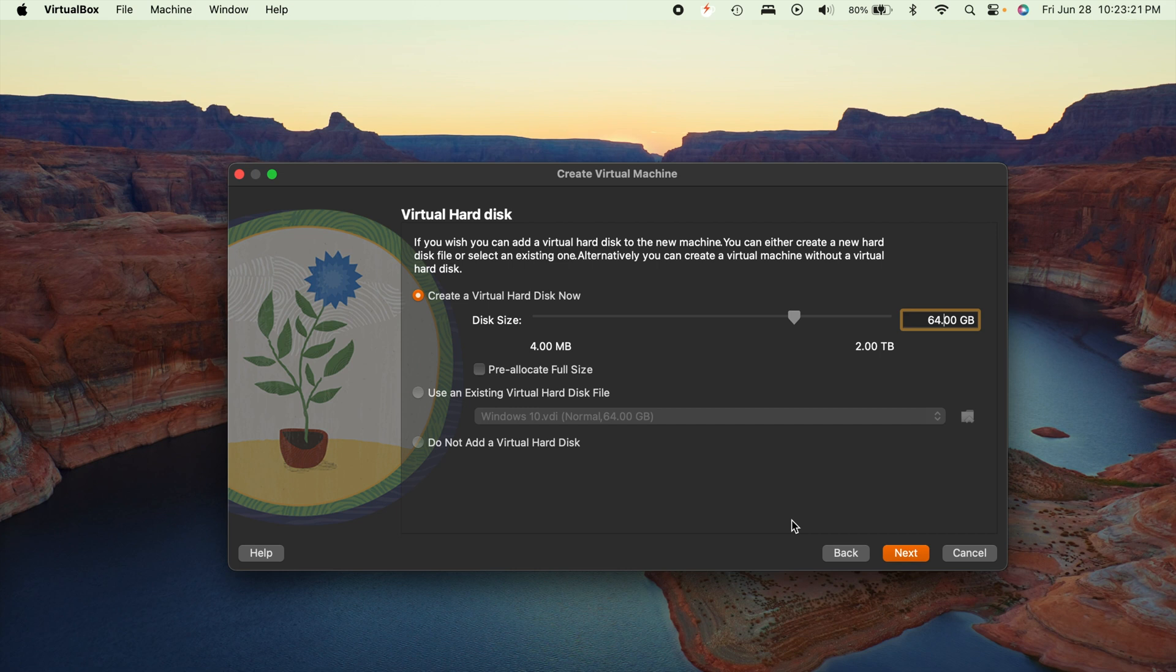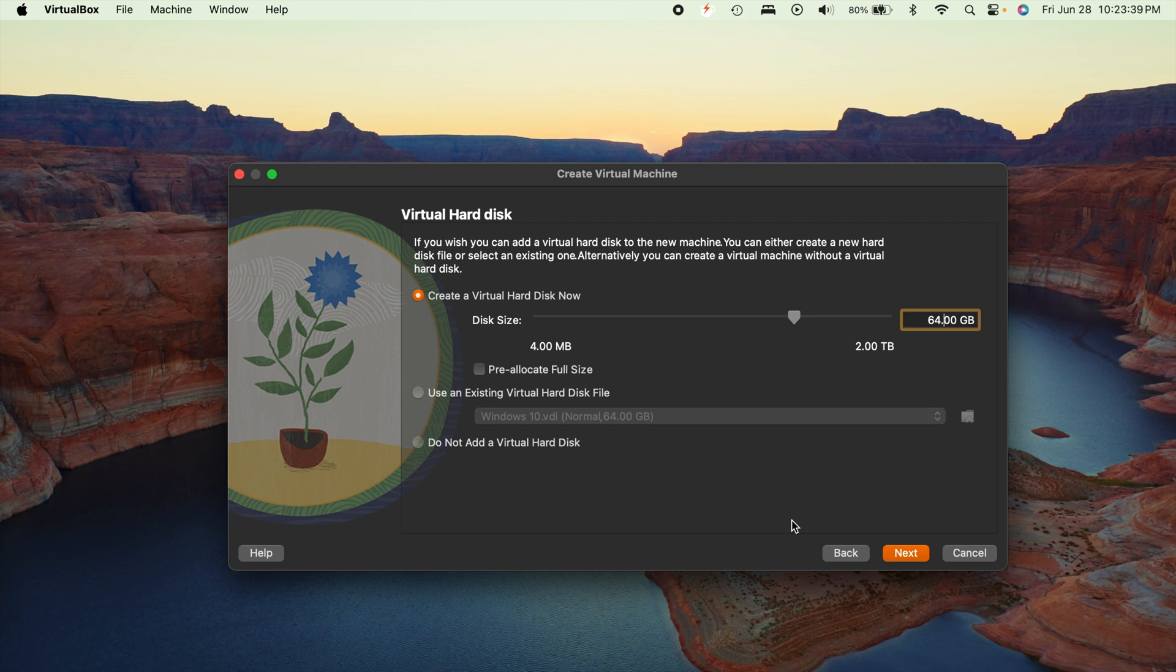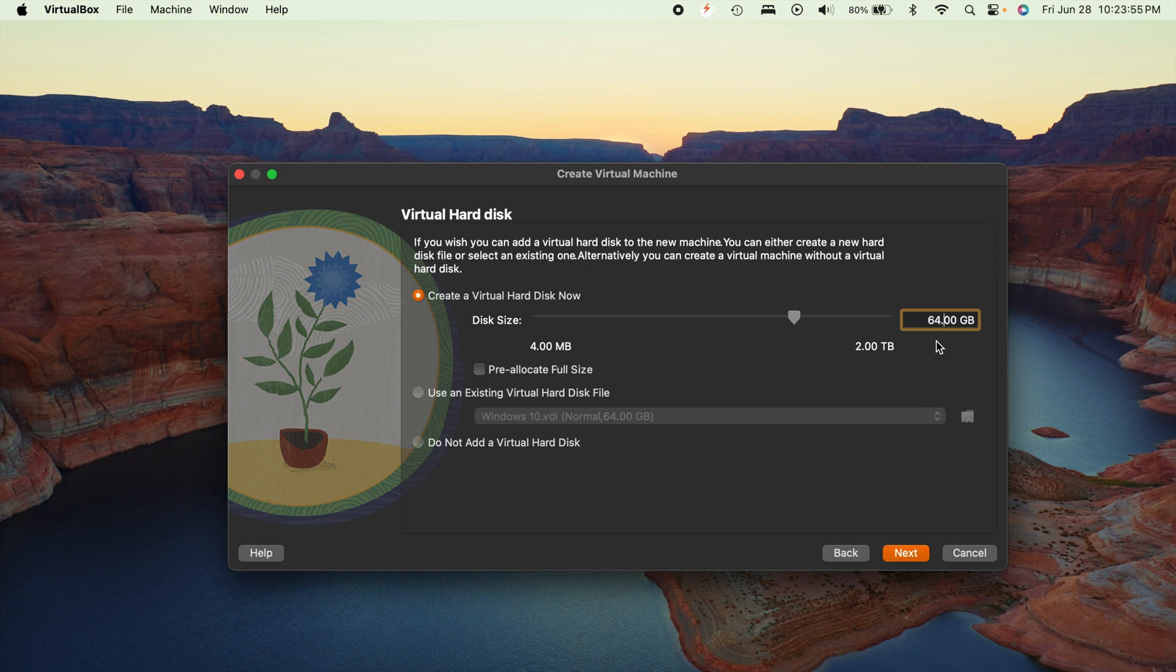And something important to note here is this right here cannot be changed. So if you get into your virtual machine, and you decide that this amount of storage is not enough, you unfortunately can't change that. So be sure whatever this amount is, you want it set to what you're going to need. And this is going to dynamically allocate over time. So it's not going to take 64 gigs of storage immediately from your computer. It's going to allocate itself over time until it gets to 64 gigs.